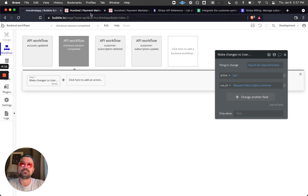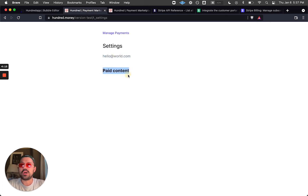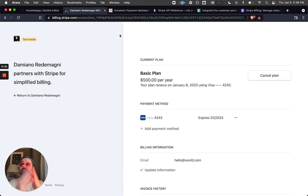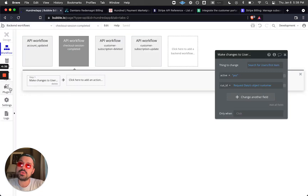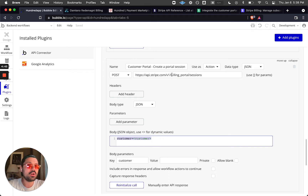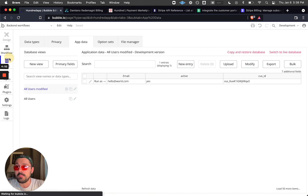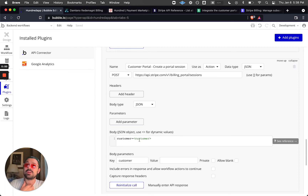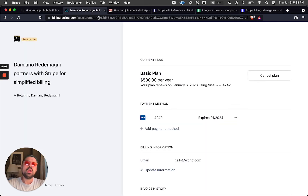Back in the app, we can now see the paid content — imagine this being pages, photos, or any features only accessible with a paid subscription. To manage payments, we go to 'Manage Payments' and get taken to the Stripe customer portal. This is just one API call with one parameter: we pass the customer ID from our database — each user has a unique one — using 'current user's customer ID'.